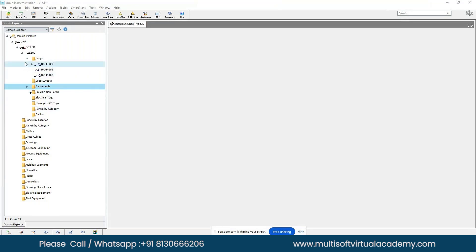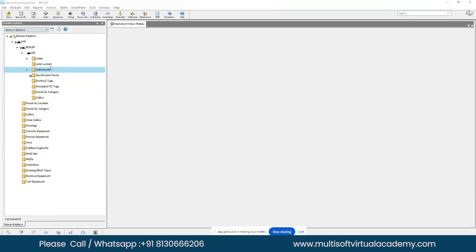In the Domain Explorer, to do anything, you right-click — right-click is the only way to work here. Right-click dominates everything. The Domain Explorer is used for creating tag numbers and loop numbers, the same as the Index Model, and also for working with all other models.